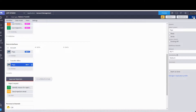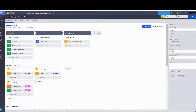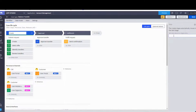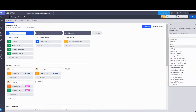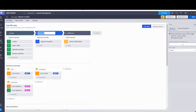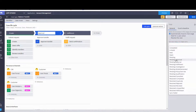All right, we're done with that portion. It says configure the case type to change the status of the case at each stage. In the Create stage, we're going to set the case status upon entry — the status will be Open. I'm pretty sure that's a default out of the box — yep, it's there. For the Approval stage, the status will be Pending Approval — that might still be there as a default — yep, Pending Approval.